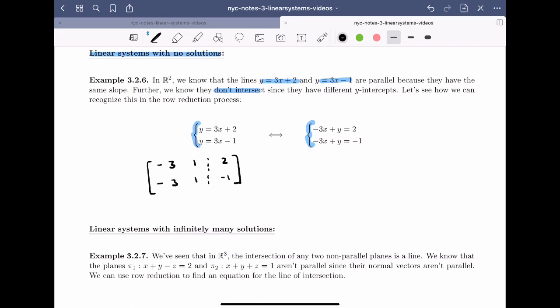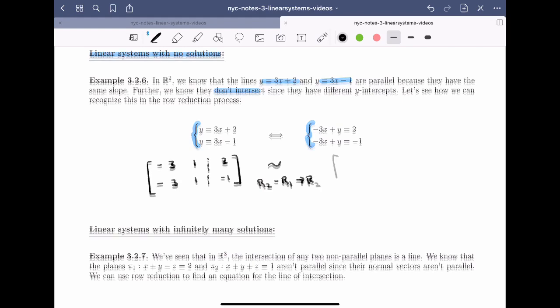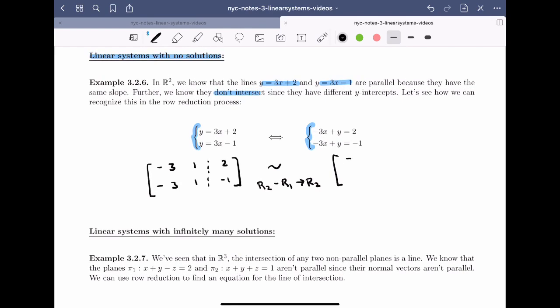I'm not going to follow the Gauss-Jordan algorithm here. Instead, I'm going to recognize that the second row is almost a scalar multiple of the first row. So I'll do the row operation: Row 2 minus Row 1 becomes the new Row 2. The first row stays the same [−3, 1 | 2], and the second row gives: −3 − (−3) = 0, 1 − 1 = 0, and −1 − 2 = −3.